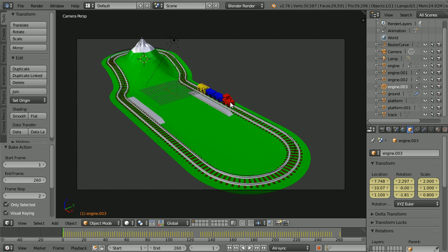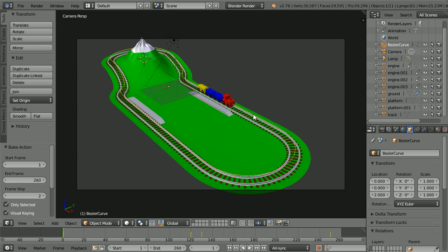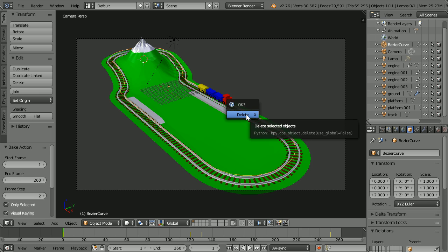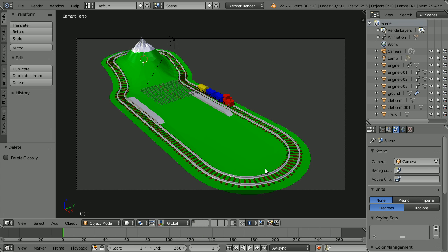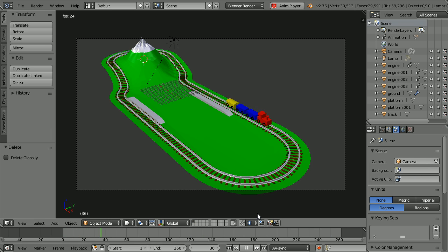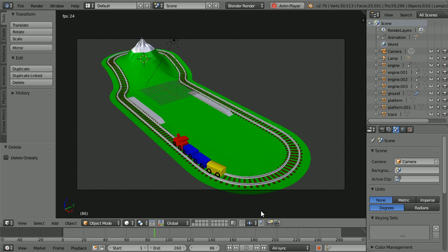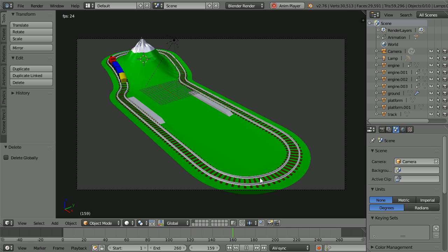Now that the whole train has keyframes for location and rotation, we don't need the Bezier curve anymore. Select it and press X to delete it. Click Play. And the animation looks the same as before, but the animation system is different.